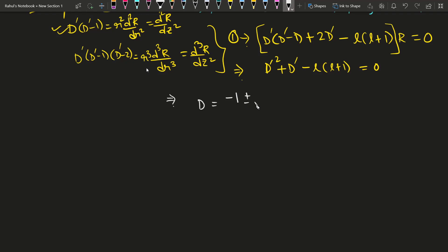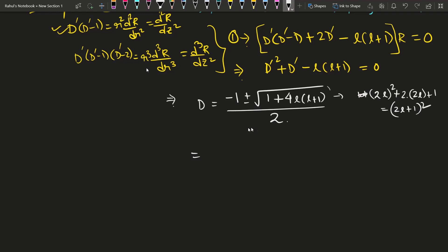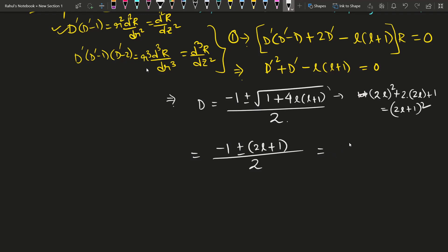The solution of this auxiliary equation is found using the quadratic formula: D' = [−1 ± √(1 + 4l(l+1))] / 2. The discriminant simplifies as 1 + 4l² + 4l = (2l+1)², so D' = [−1 ± (2l+1)] / 2. Taking the plus sign gives D' = l, and taking the minus sign gives D' = −(l+1).